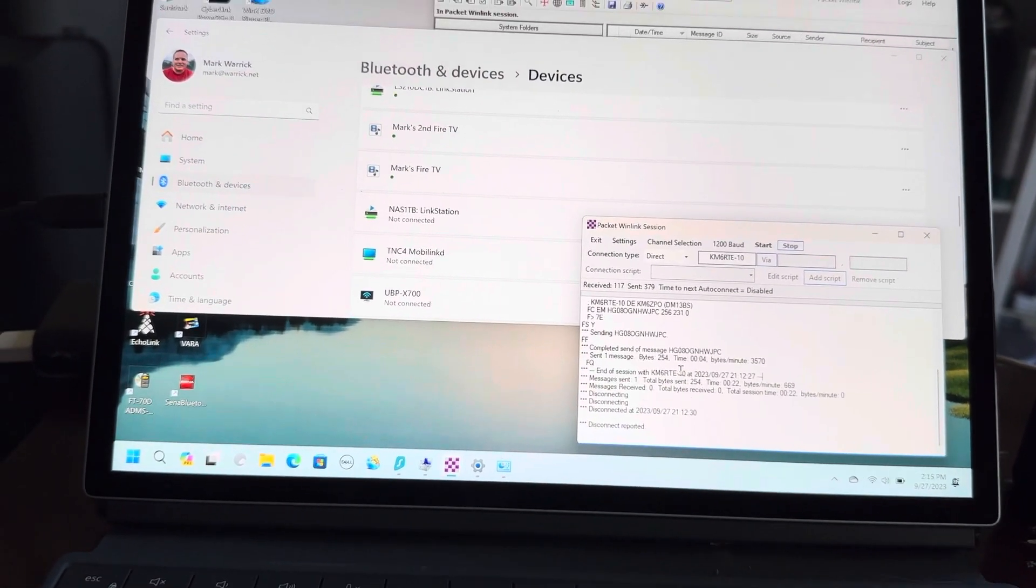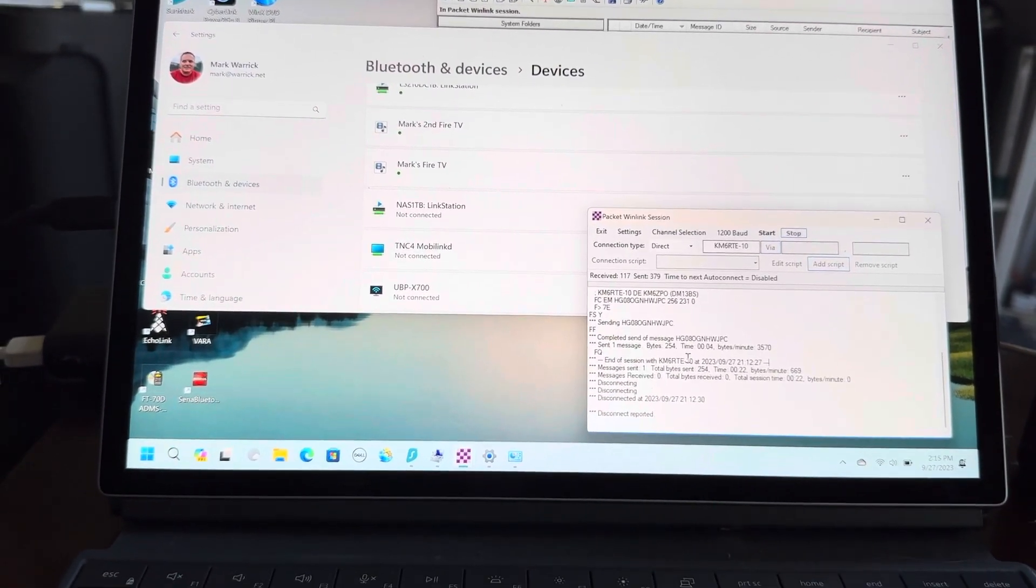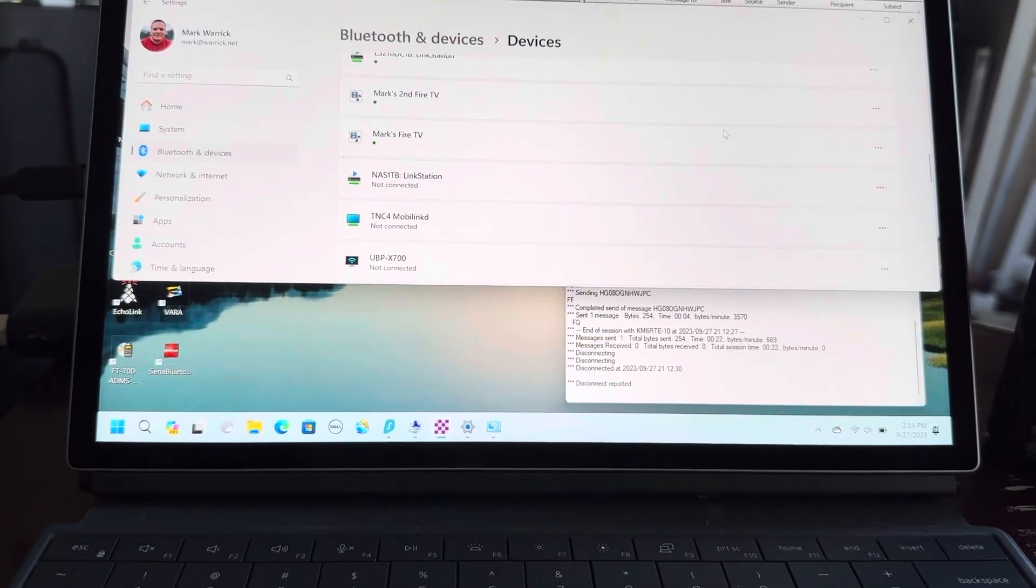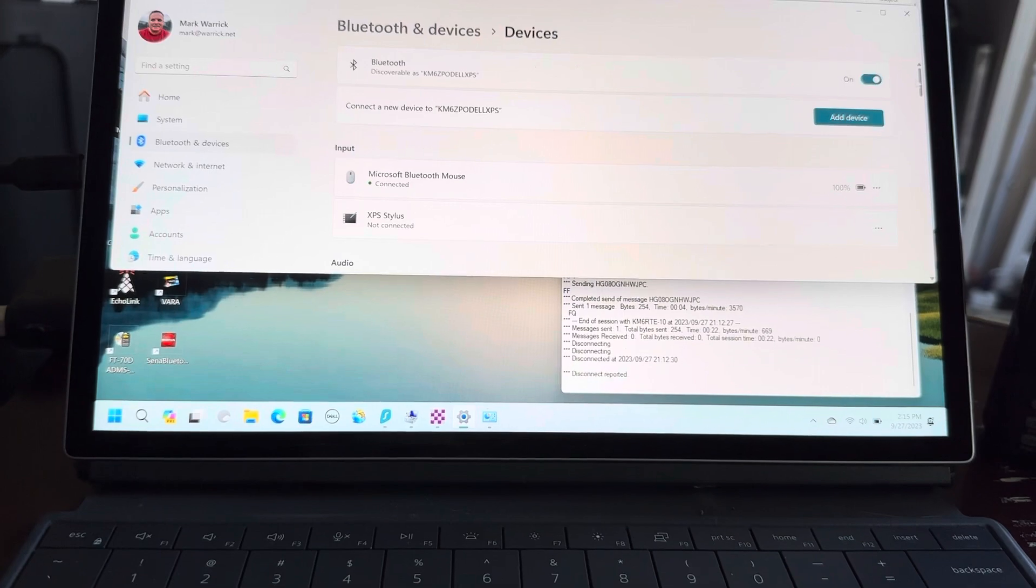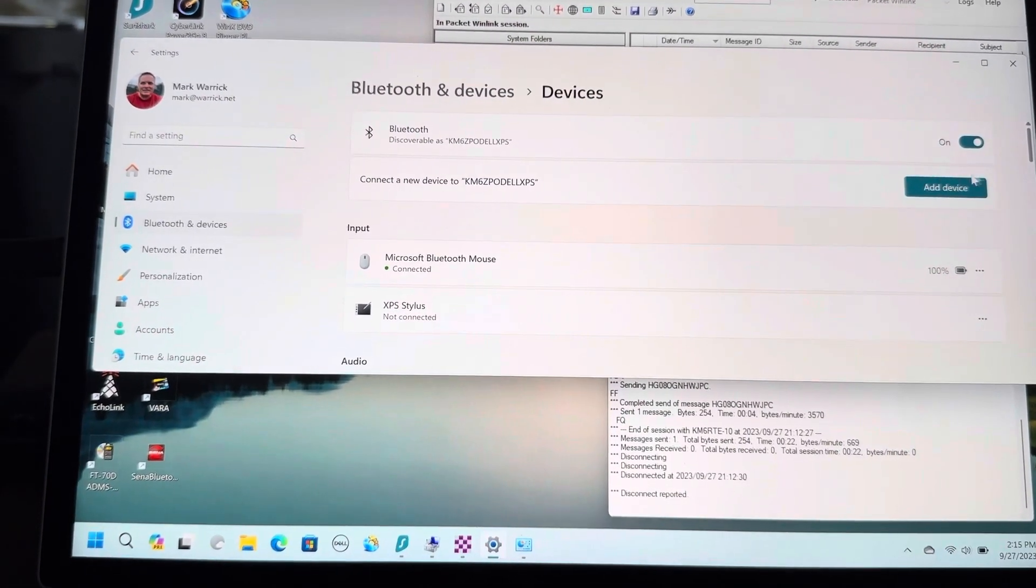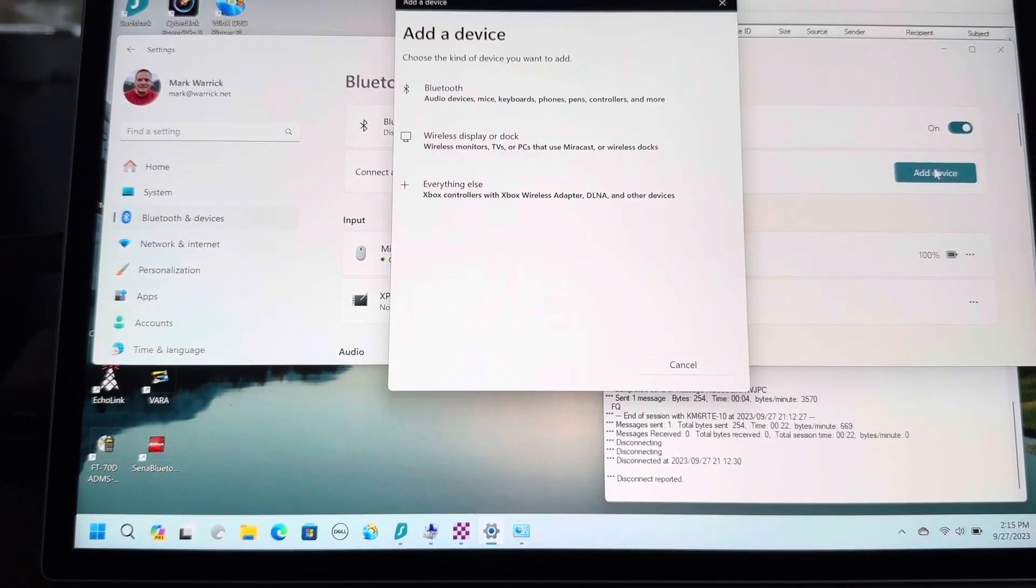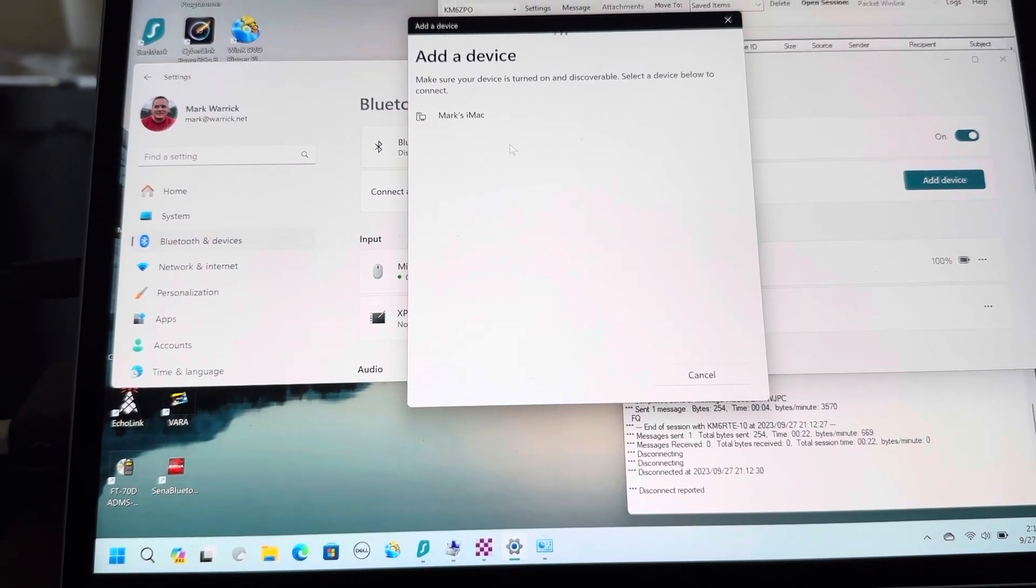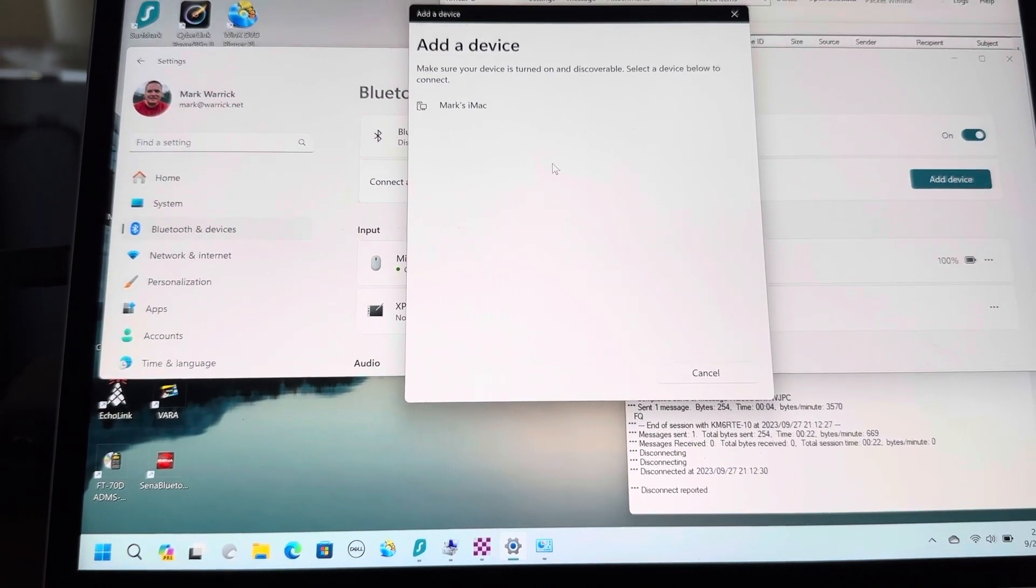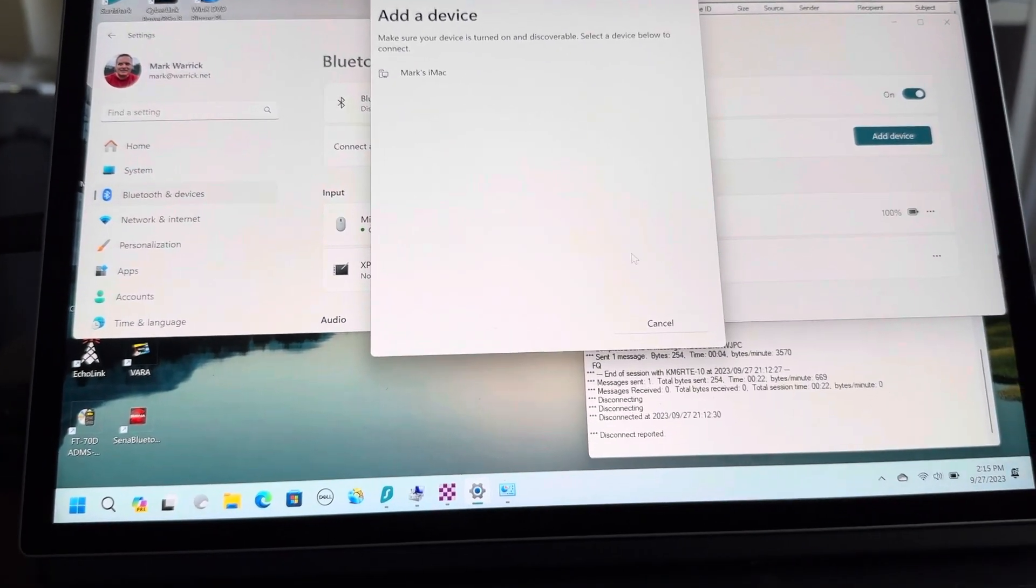...adding Bluetooth devices. It's a little different than how I connected the TNC3. As I recall, with the TNC3, I would go into the Bluetooth settings, then go to Add Device, scan for it, and it would show up in the list. Well, it was not showing up in this list.